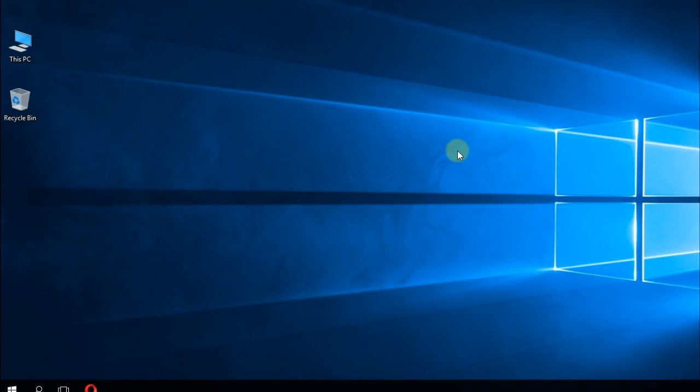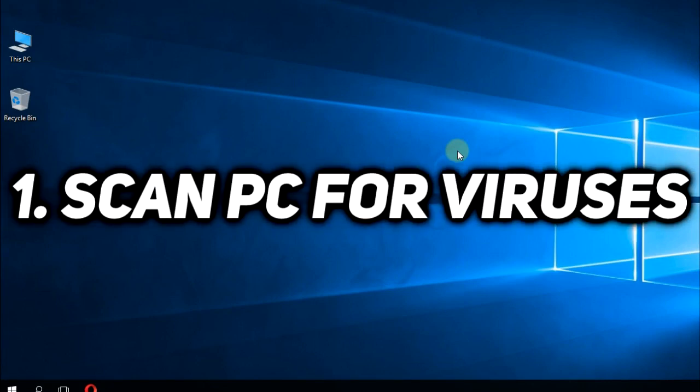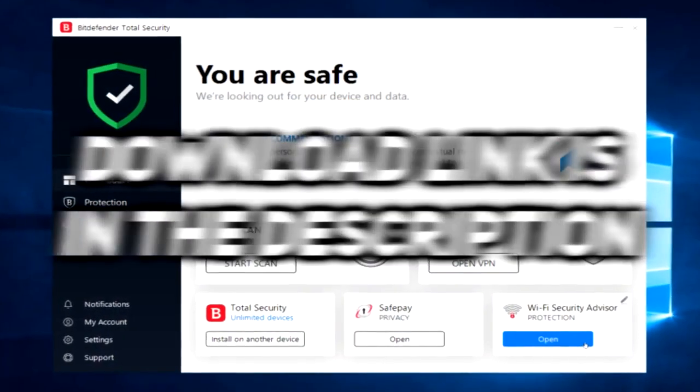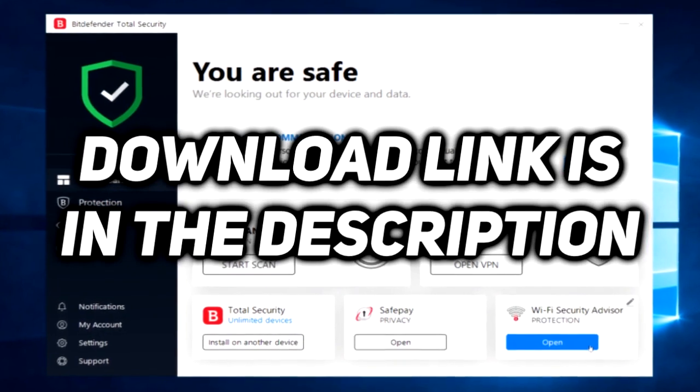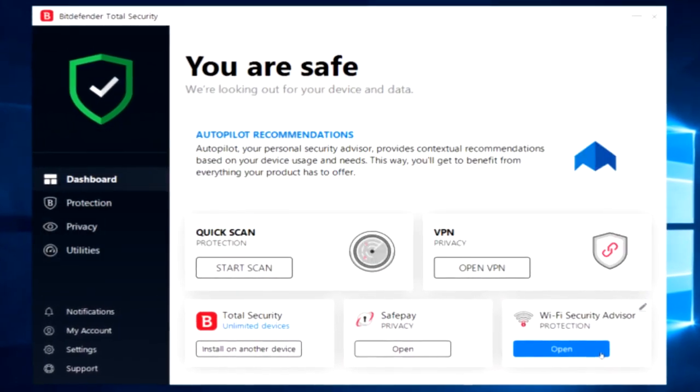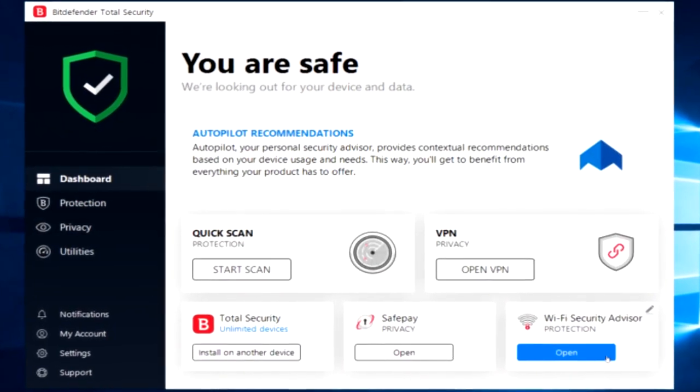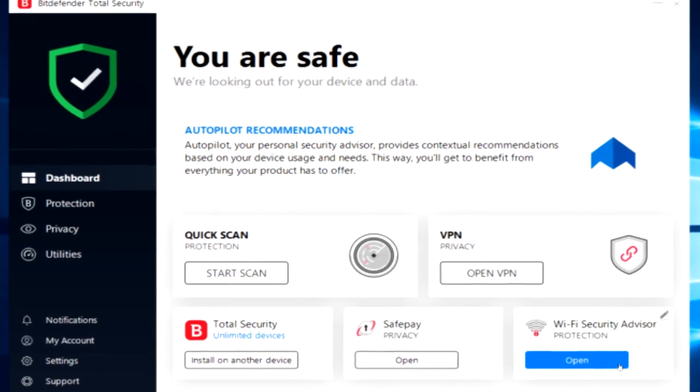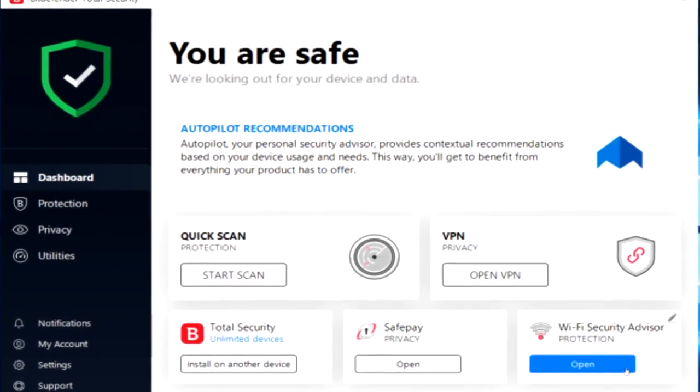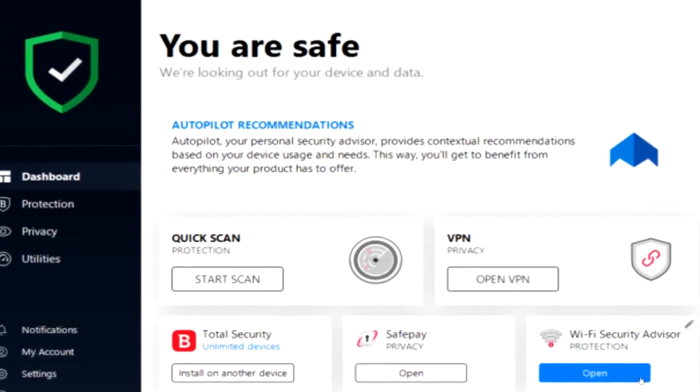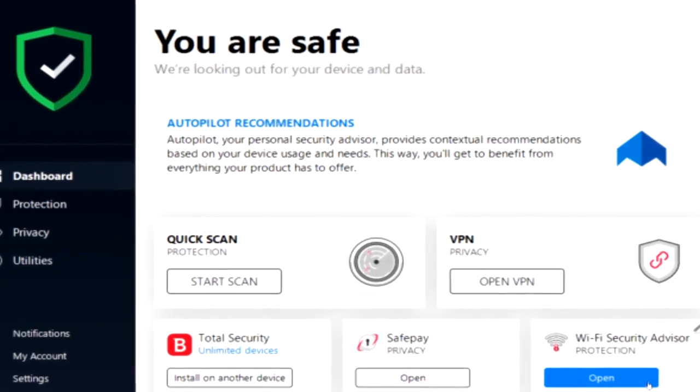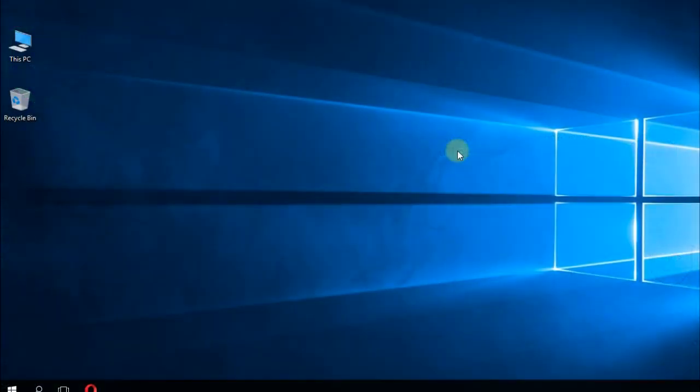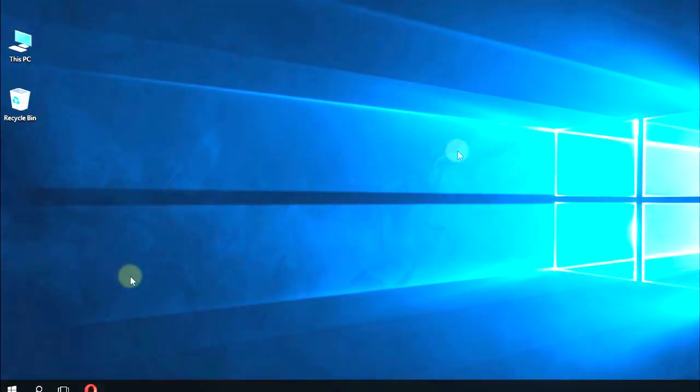Firstly, to rule out any other possibilities, we're going to run a full system scan. That's very important. For that, I'm going to recommend you a program called Bitdefender 2019. You're going to have the link for this program in the description down below. Just scan your PC and get rid of all your viruses and malware files that you have in your system.